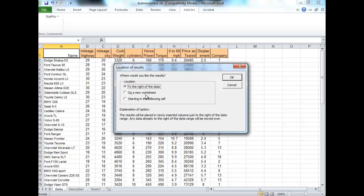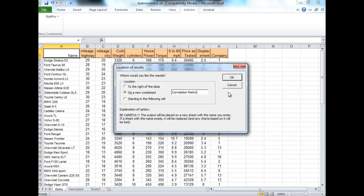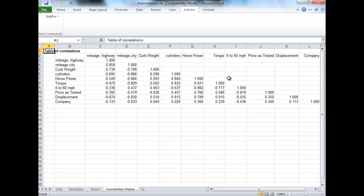I would recommend putting this on a new worksheet because it's going to get messy otherwise. You can call that worksheet whatever you want. I'm going to call that the Co-Relation Matrix Worksheet. Click OK. And there is your Co-Relation Matrix.